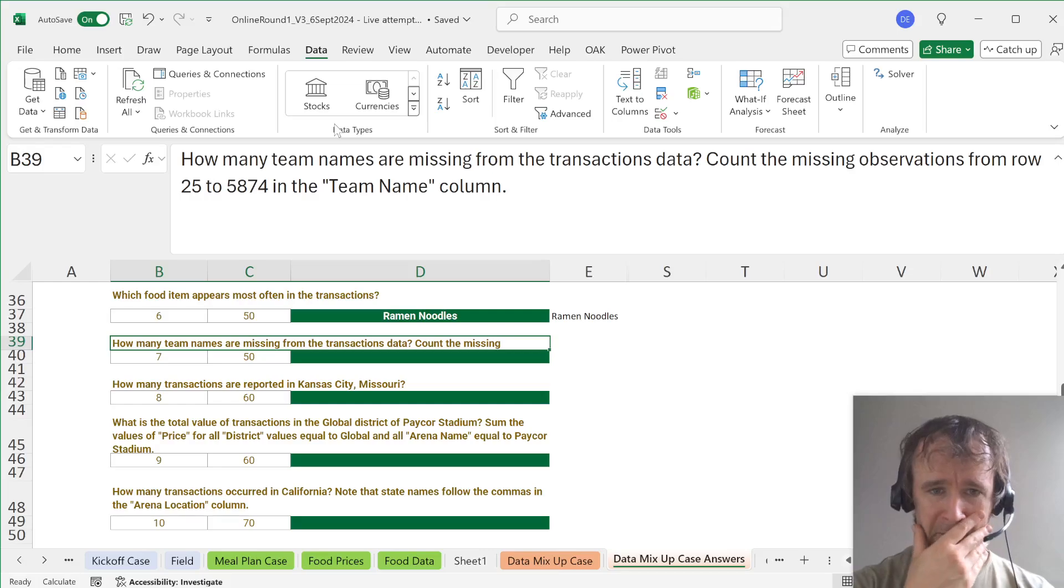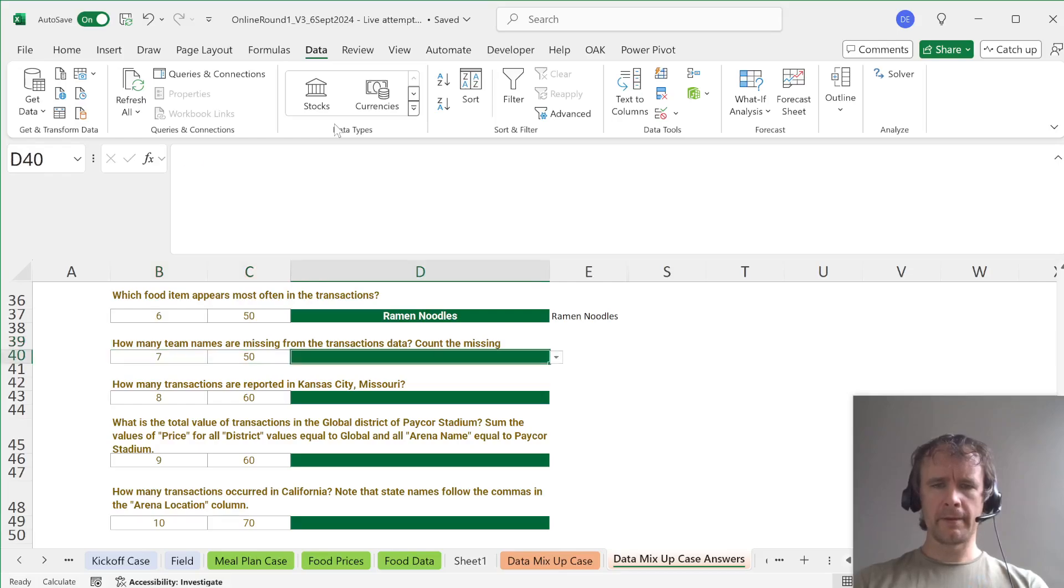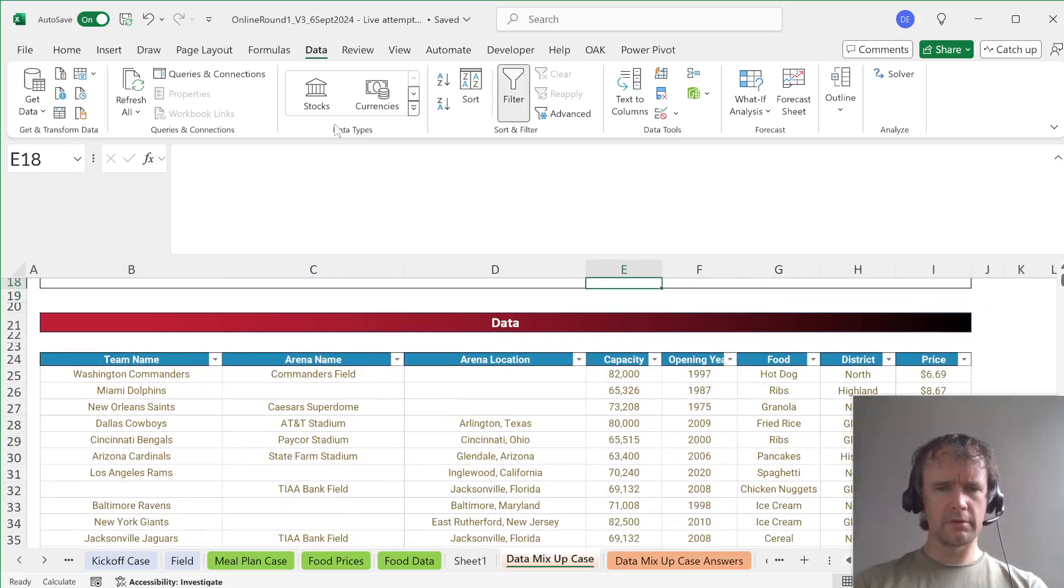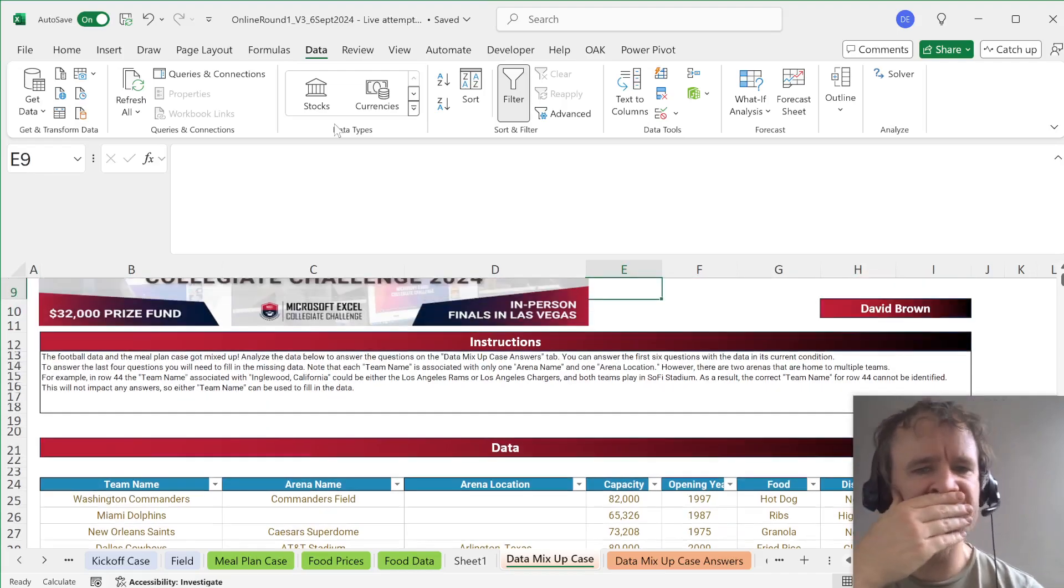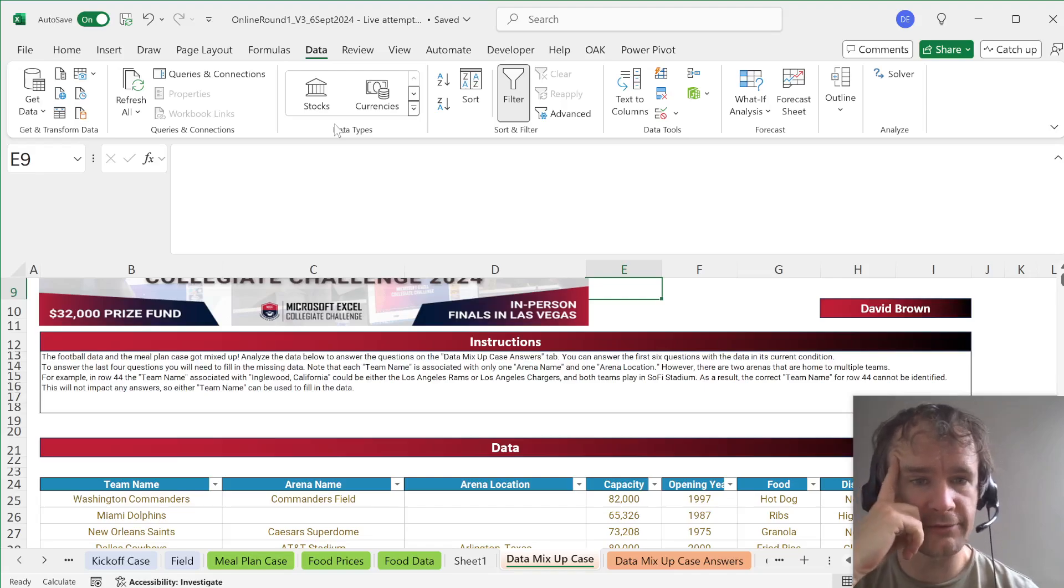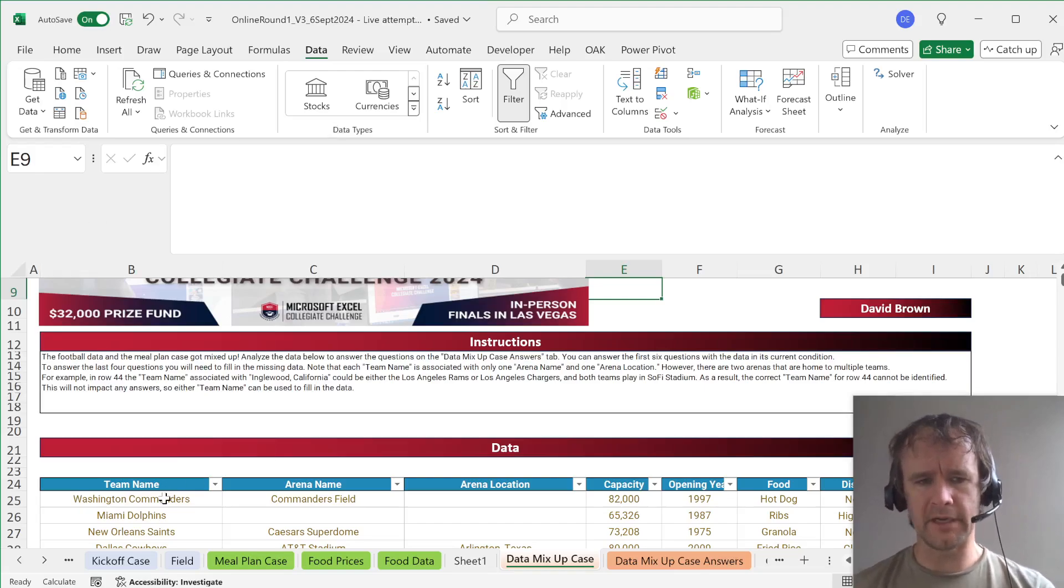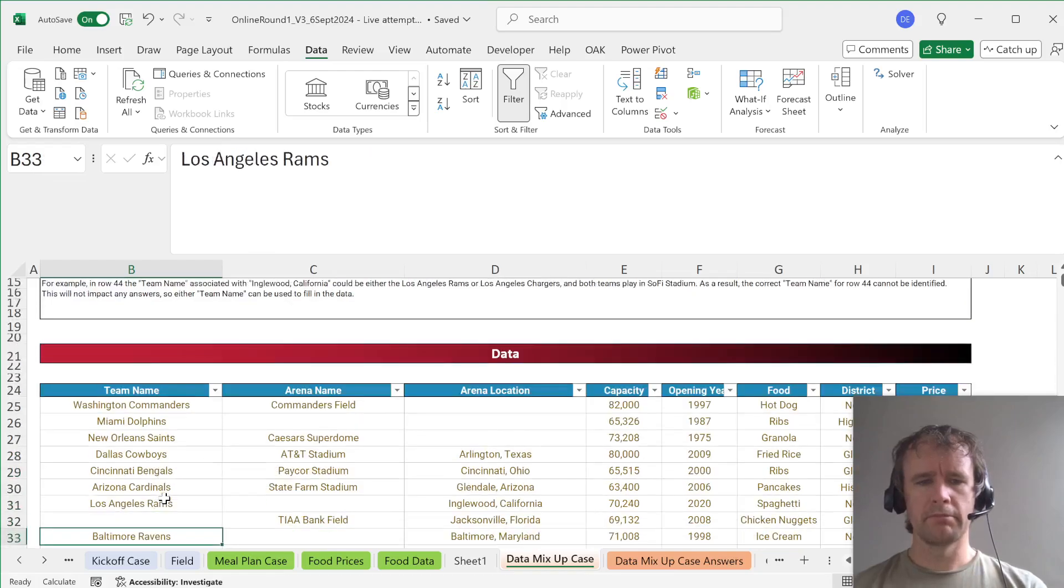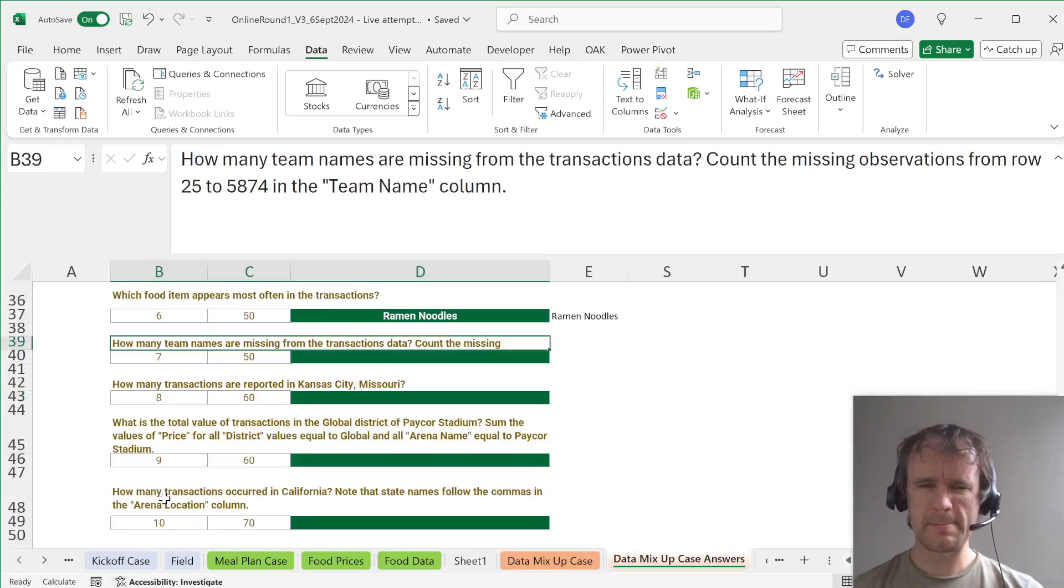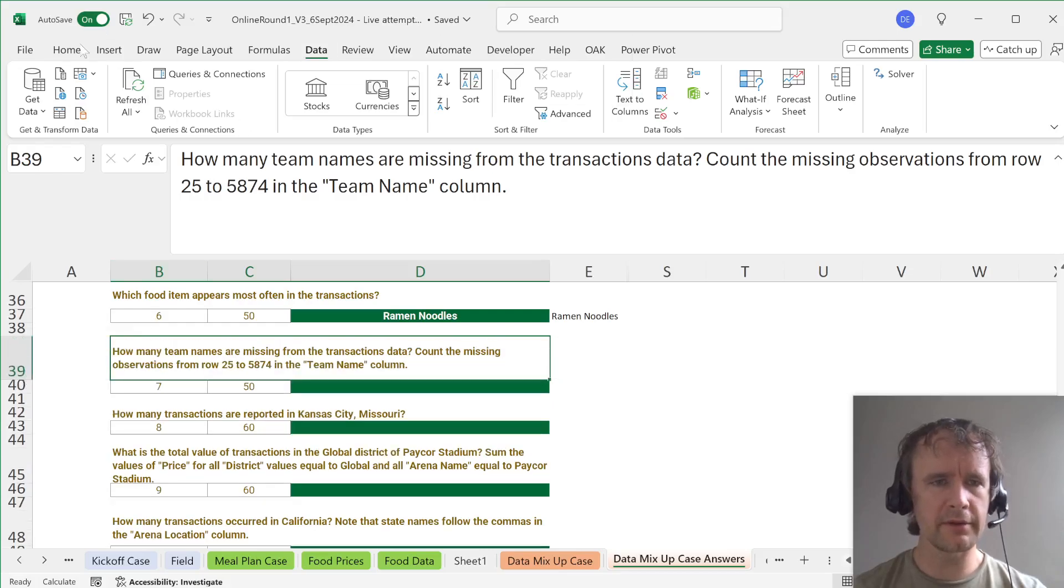How many team names are missing from the transaction data? Count the missing observations from row 25 to row in the team name column. Okay. But hang on. Wait. Didn't it tell me that from here on I would need to impute data? Answer the first six questions of the data in its current condition. Answer the last four. You'll need to fill in the missing data. Okay.